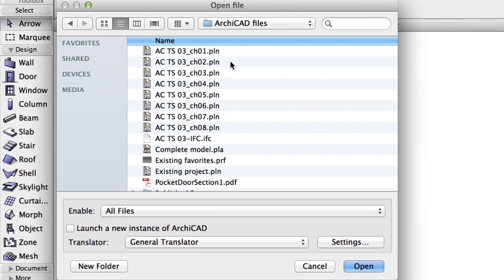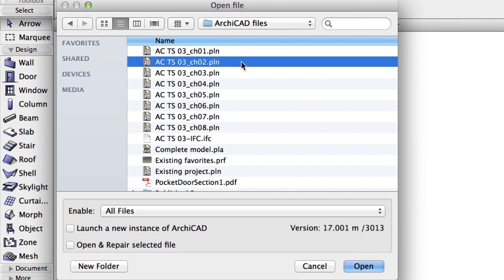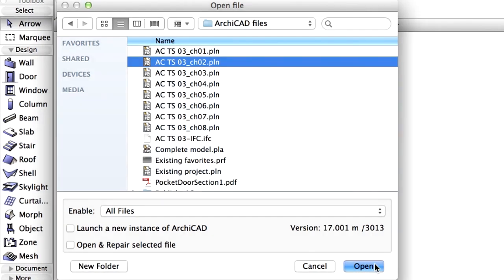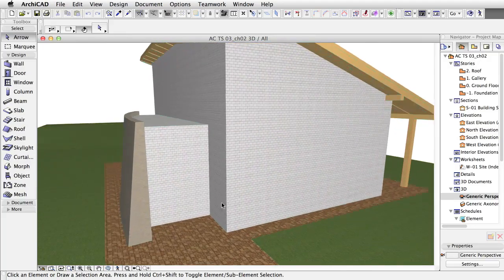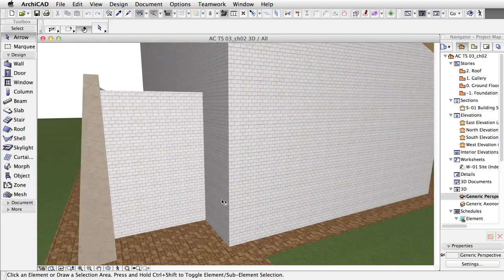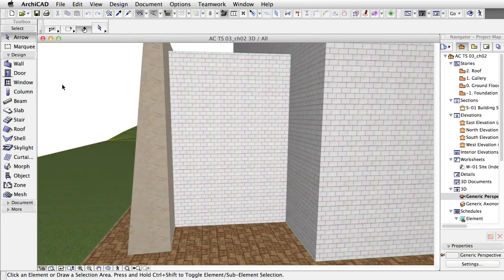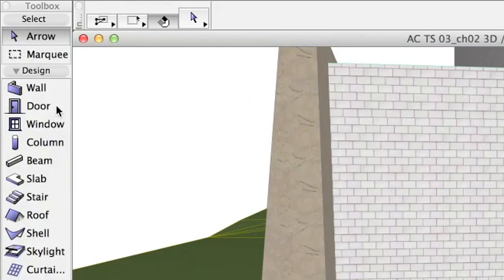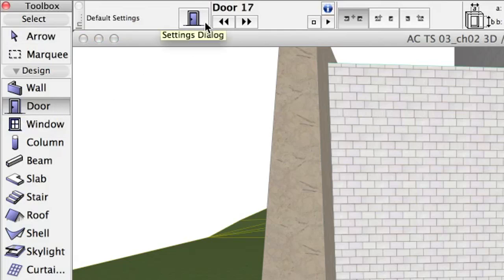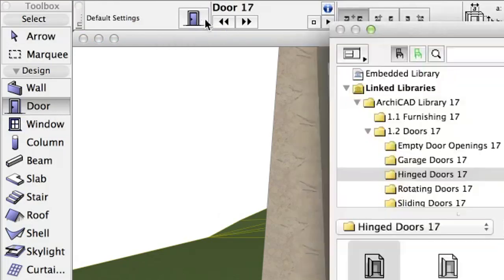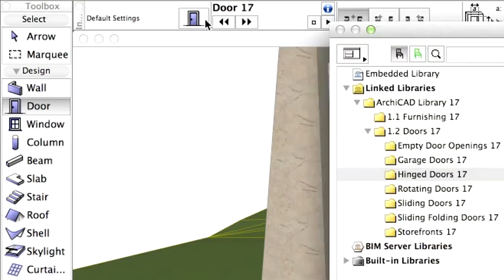You may continue working on the current project, or open the ACTS 03 Chapter 2 PLN ARCHICAD Solo project file to complete this chapter of the training series. In the 3D view, navigate to see the entrance area of the building. Activate the Door Tool in the Toolbox. Open its Settings Dialog by double-clicking on its icon on the Toolbox or on the Info Box.